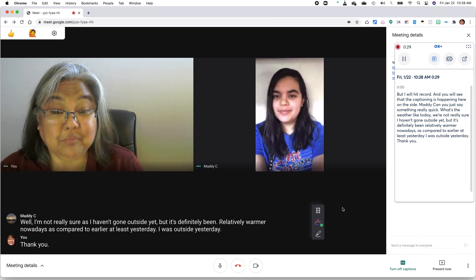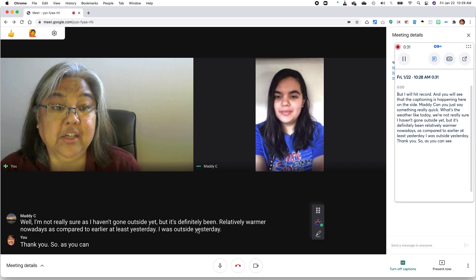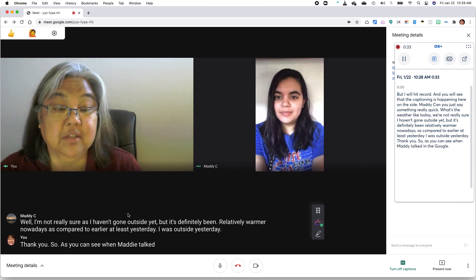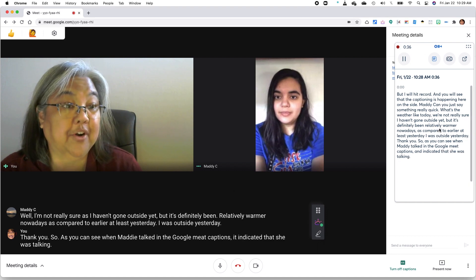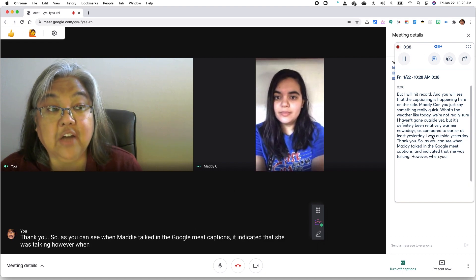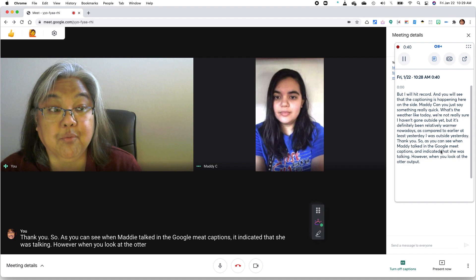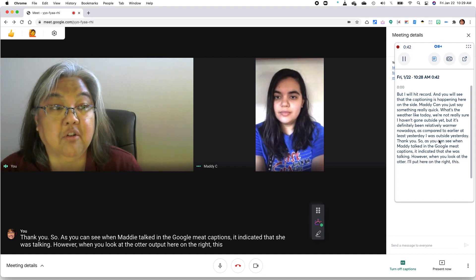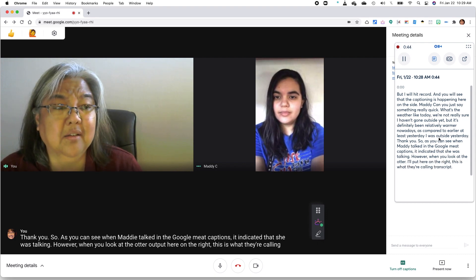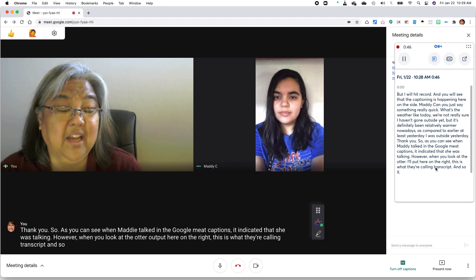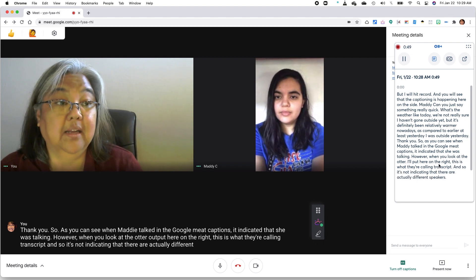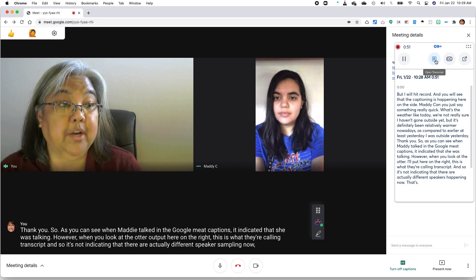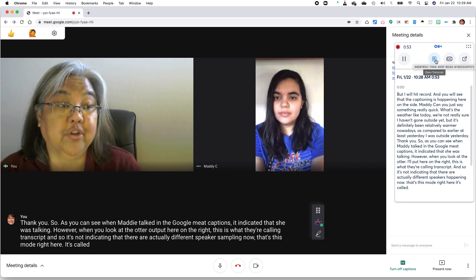So as you can see, when Maddie talked in the Google Meet captions, it indicated that she was talking. And so it's not indicating that there are actually different speakers happening. Now, that's this mode right here. It's called Open Transcript, I guess.